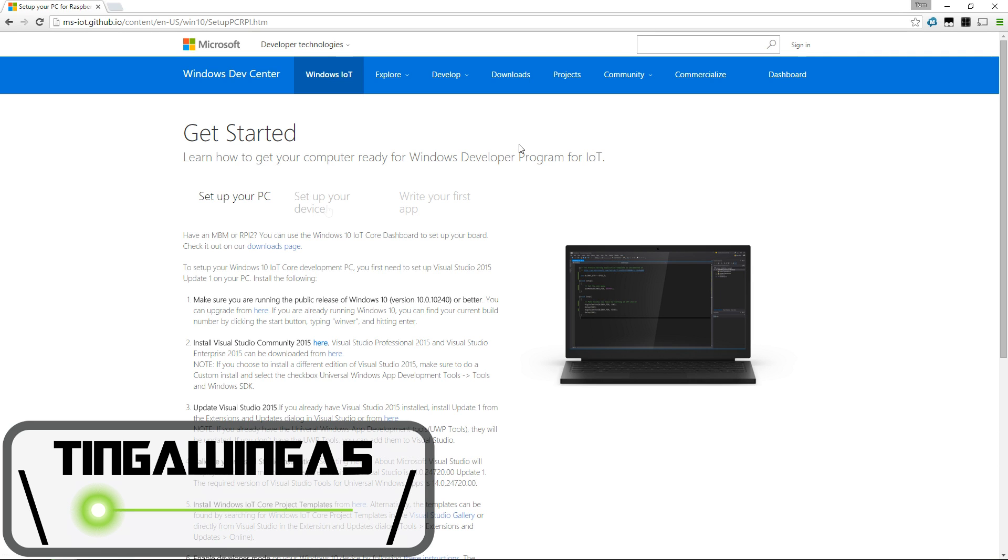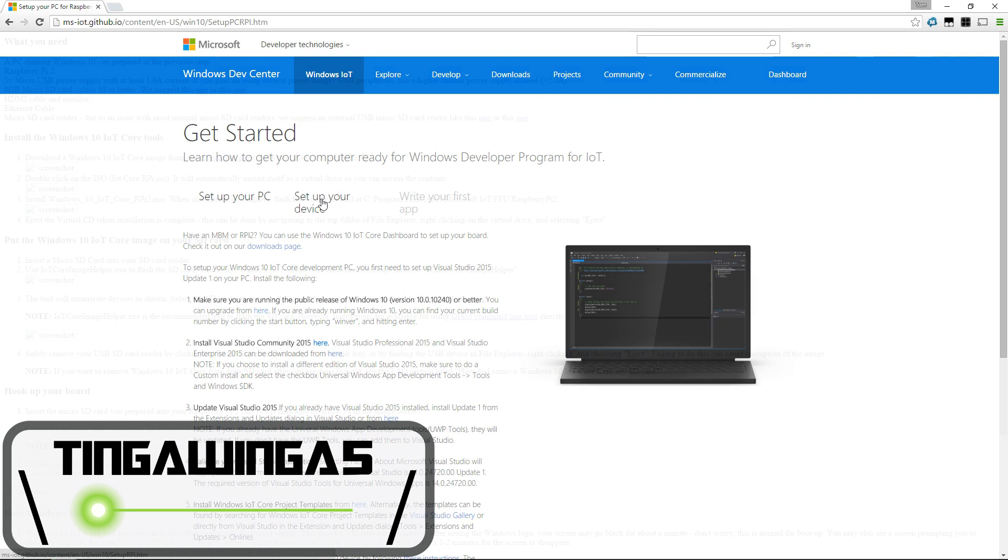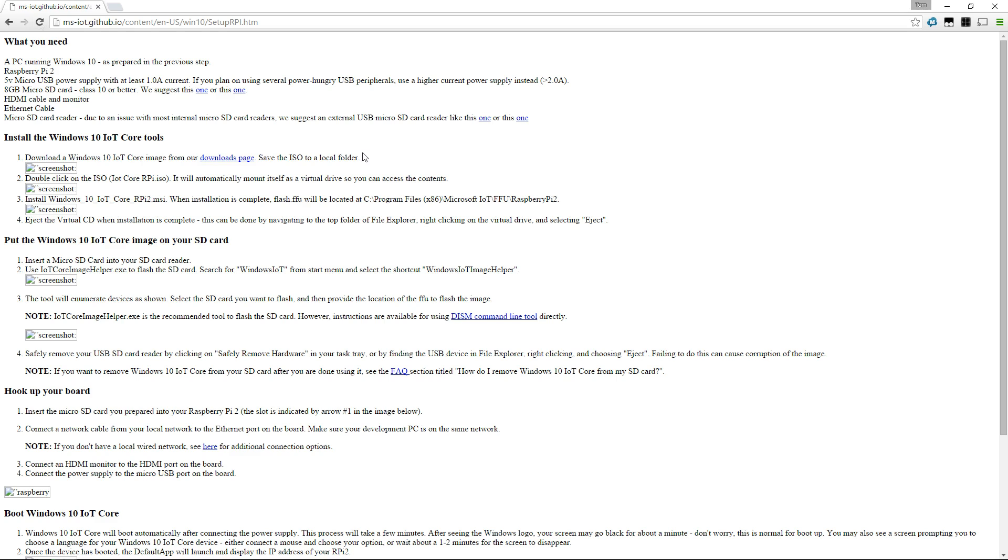Hello and welcome back to TingWinger5. Today we're going to load the Raspberry Pi with Windows 10 Internet of Things Core.